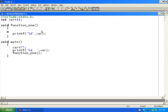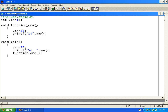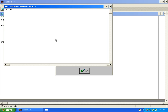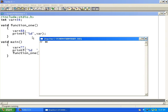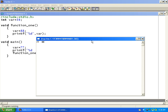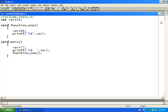Let's demonstrate changing the global variable from multiple functions. After compiling and running, you can see the value changed to 88 in function1. The original 34 is not visible because main changes it to 77 and then function1 changes it to 88. This is how we can change the global variable from any function.